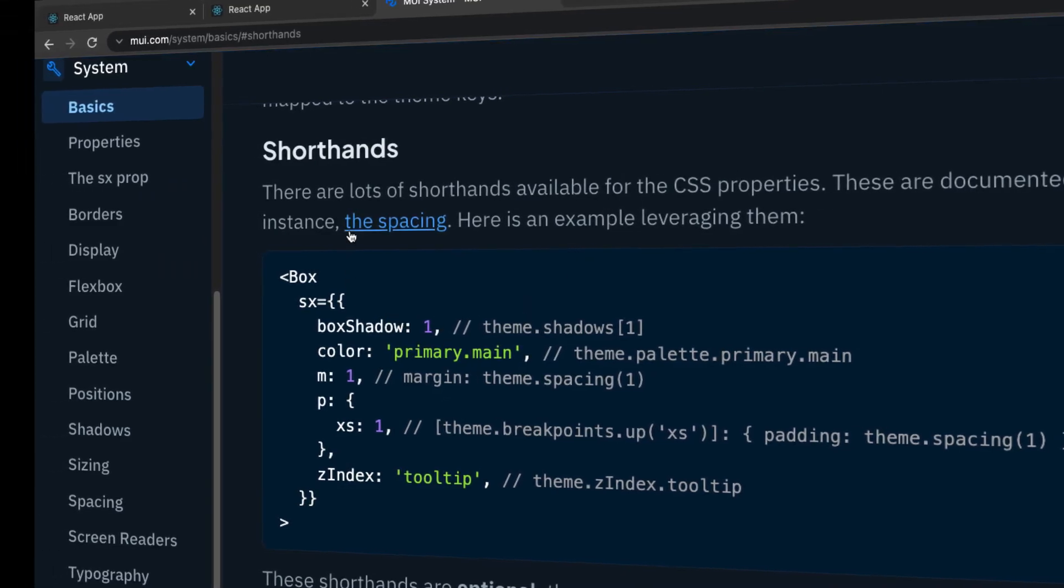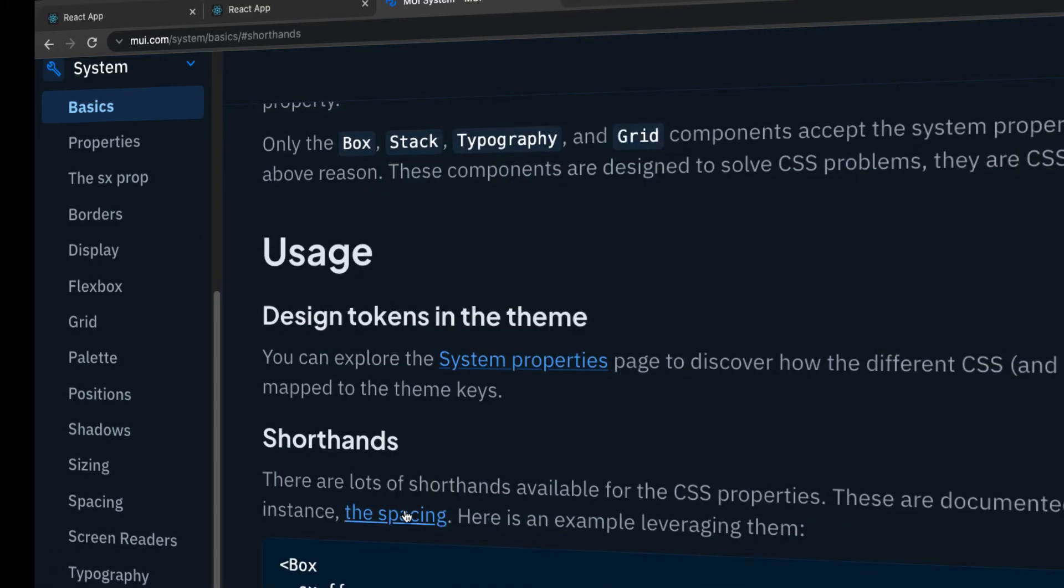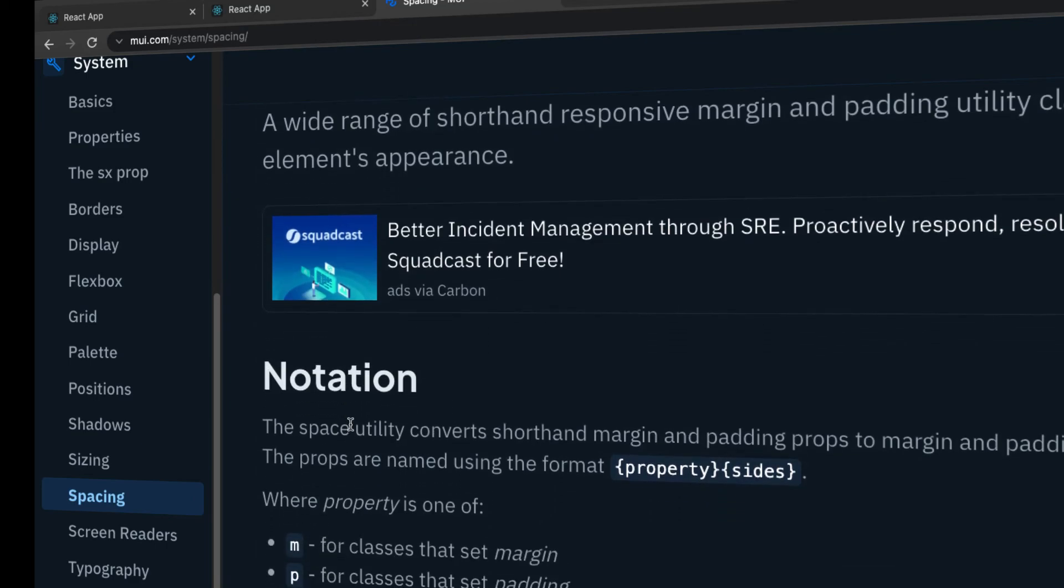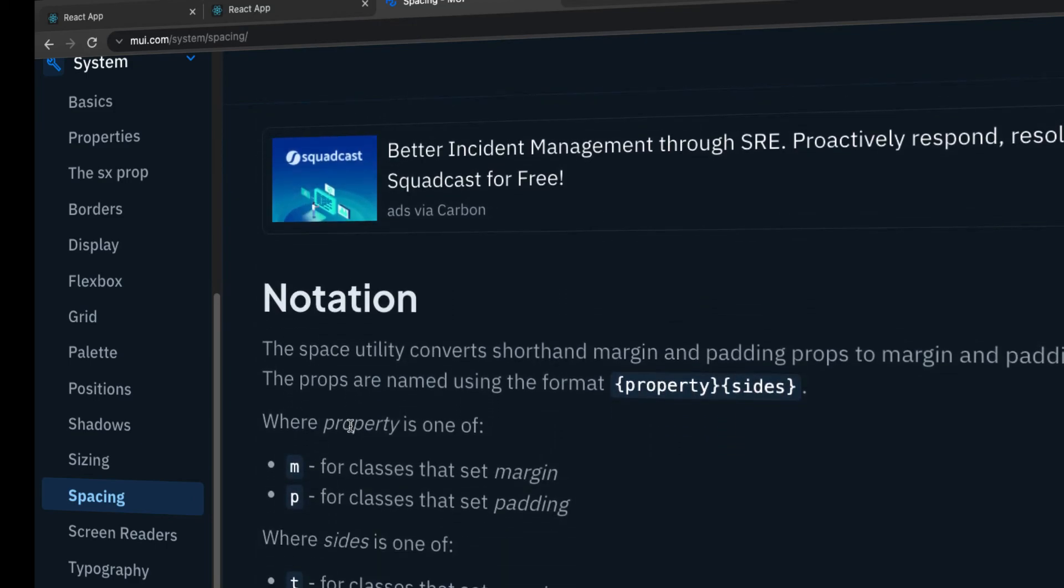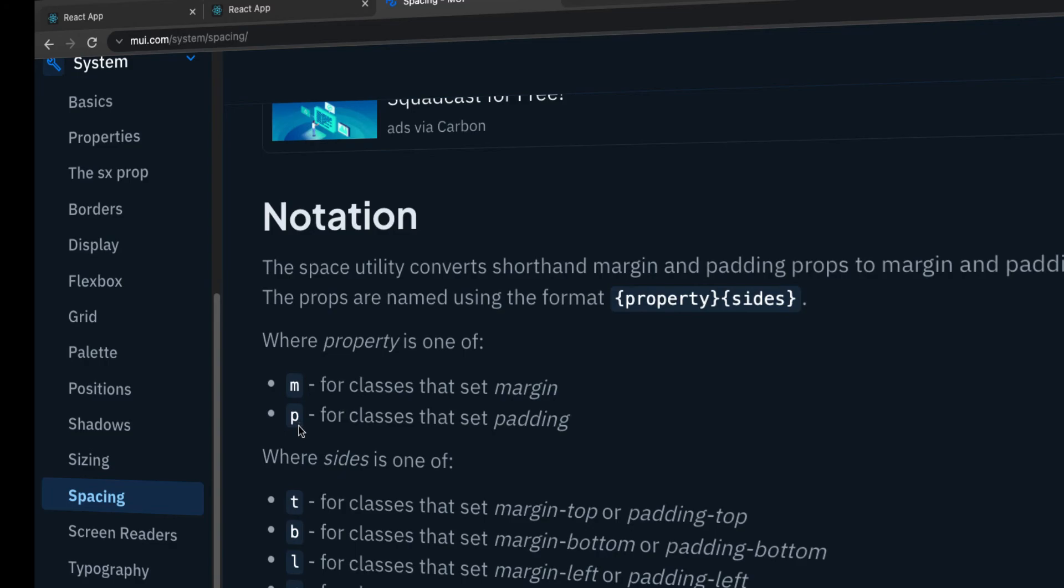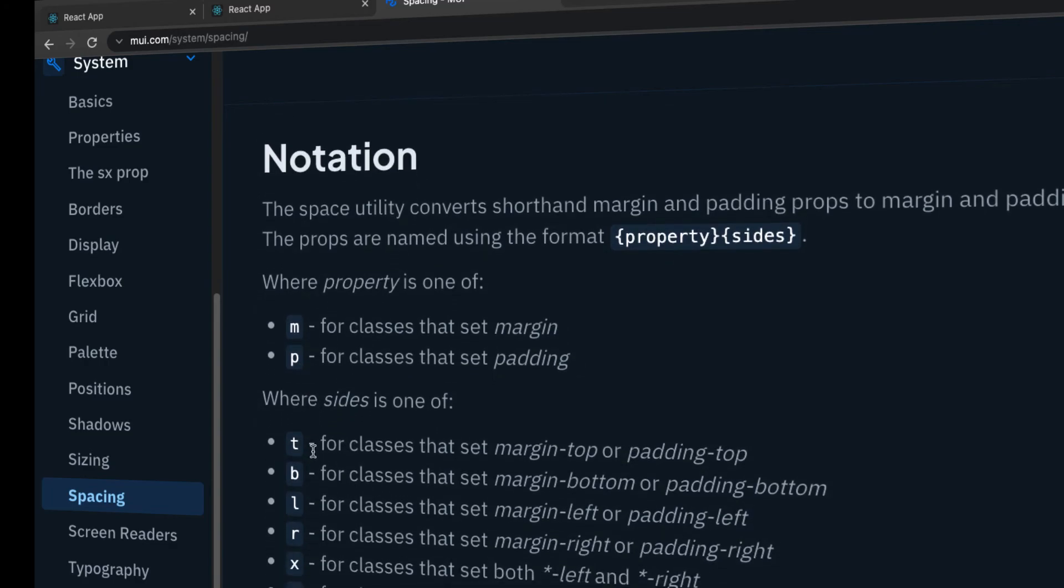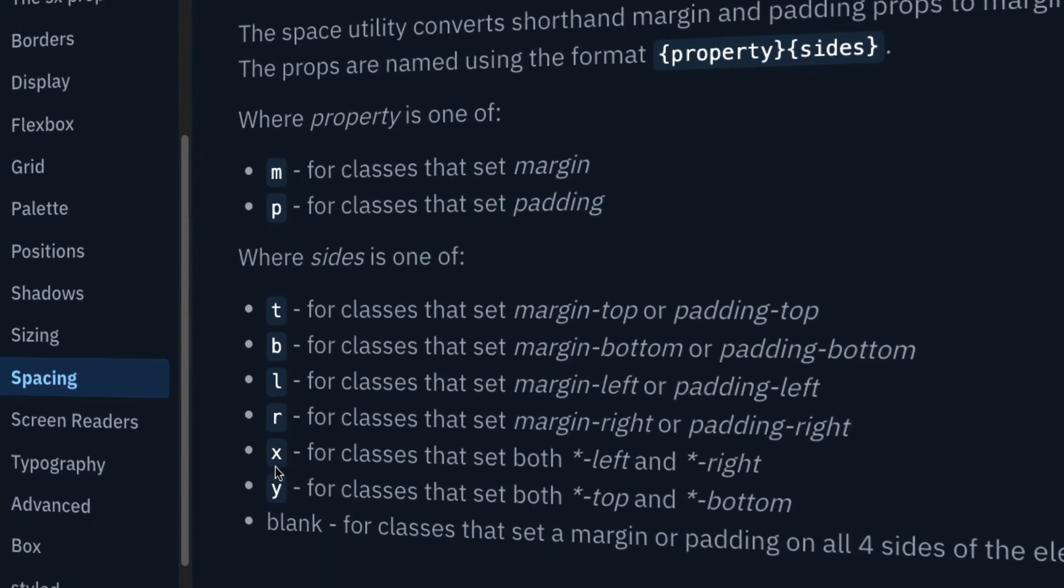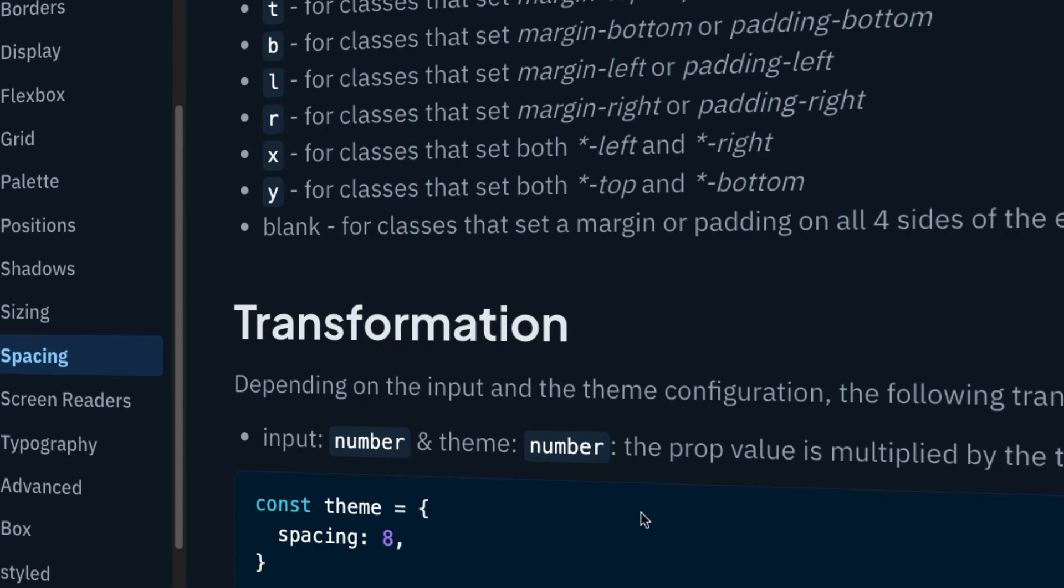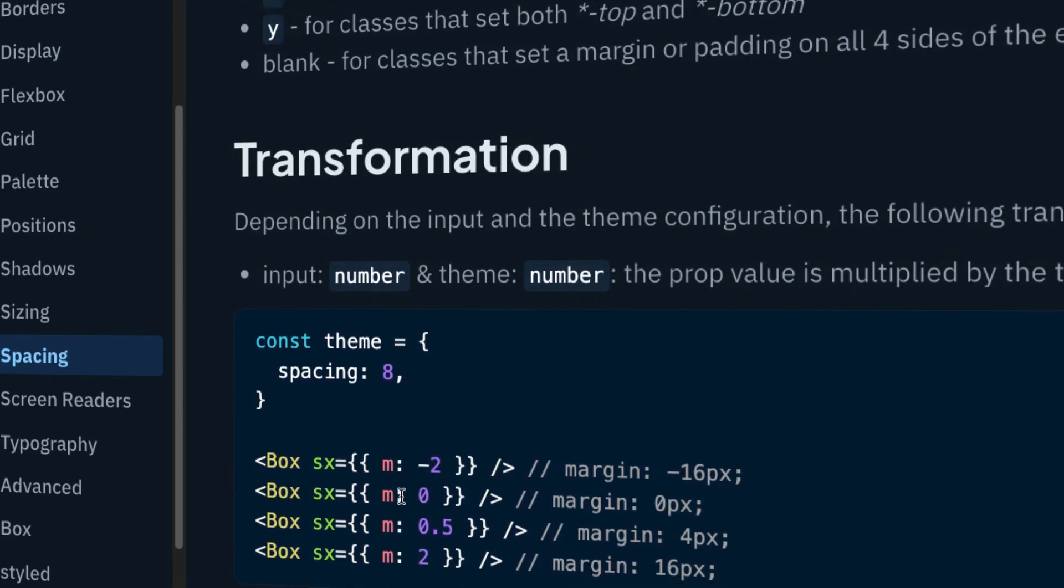If we want to learn more about the shorthand property, let's search for shorthand notation. If you click on spacing, you can see the notation. We have margin and padding for all four sides - top, bottom, left, right. We also have x and y. X means left and right will apply, and y means top and bottom. If you use it without units, the system multiplies by eight.